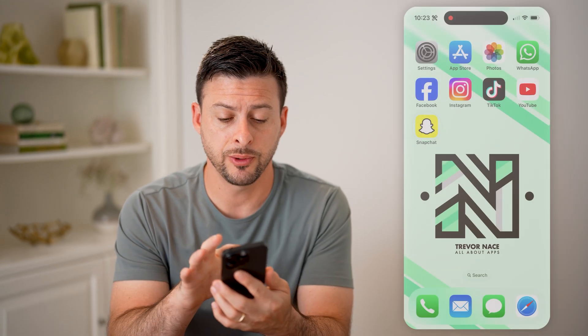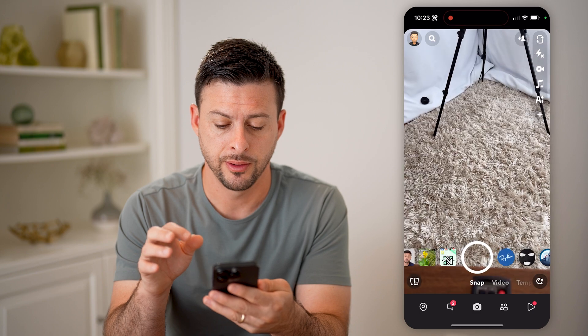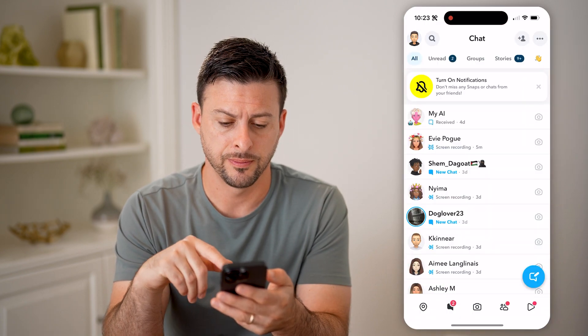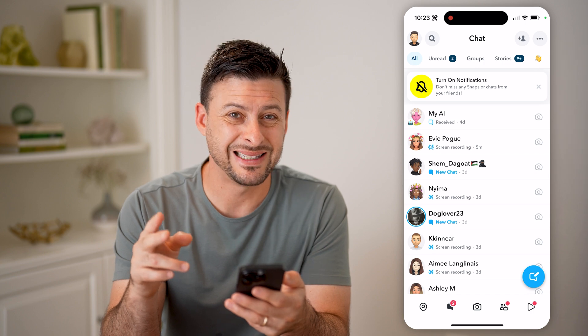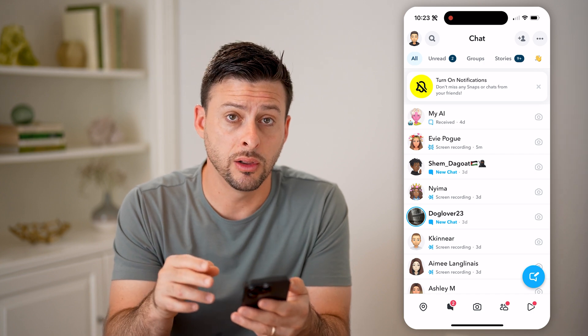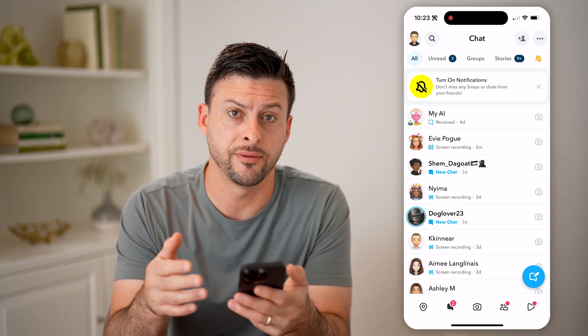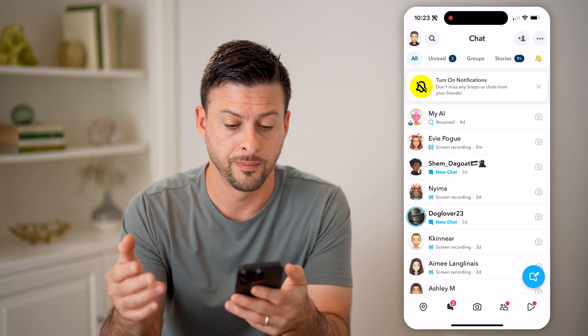Let's open up the Snapchat app. Let's tap on your messages at the bottom left. Now there are a couple different places you can look to get an idea of who your friends of friends are.